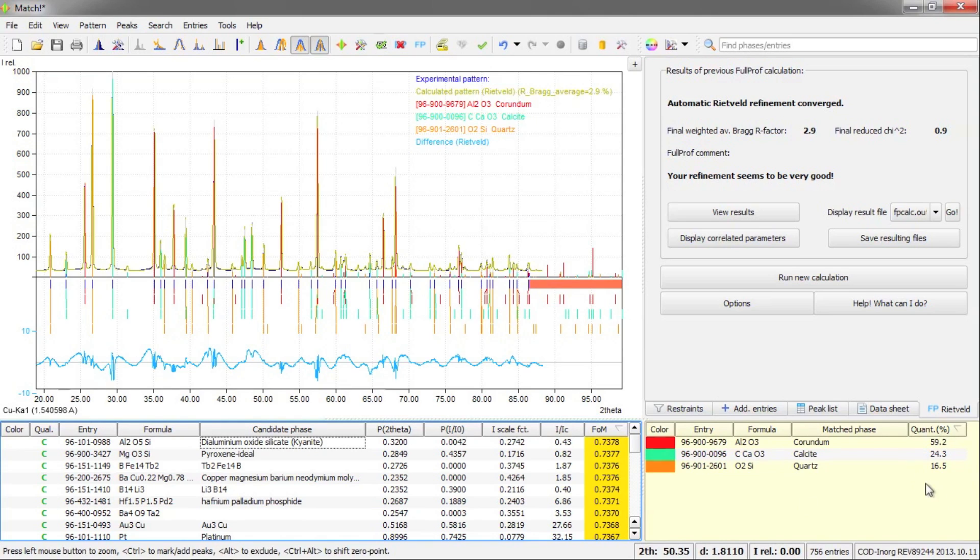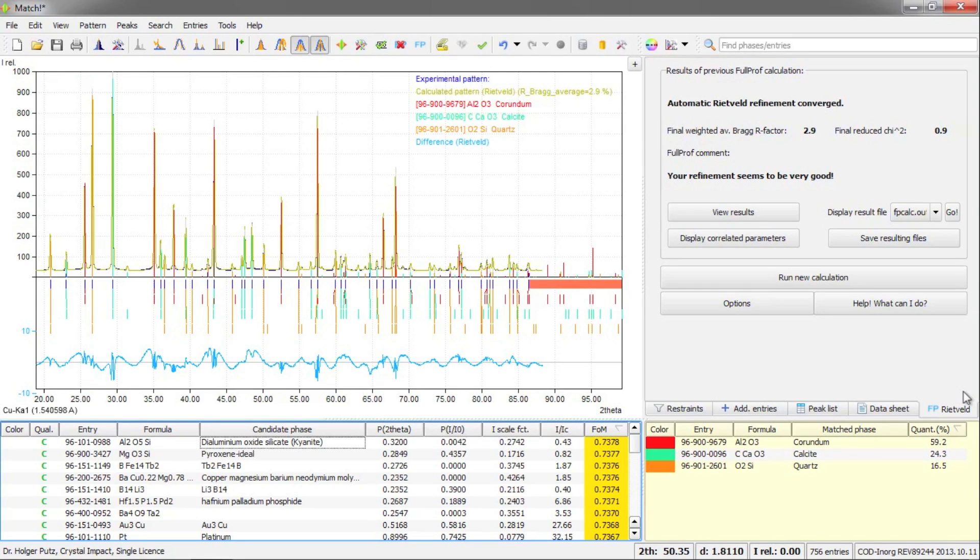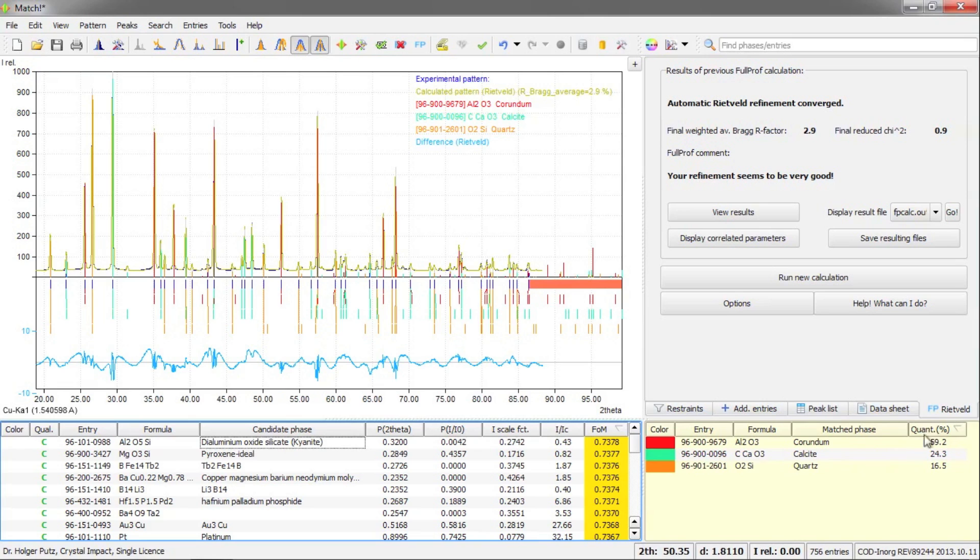Here in this column, you can see that the values have changed a little bit. So these are now the values resulting from the quantitative analysis using the FullProf software. I guess we are done now. We have found three phases in our sample as well as calculated the corresponding quantities from the diffraction pattern.